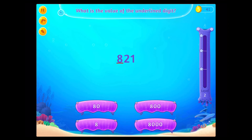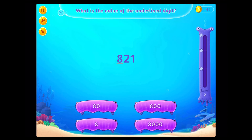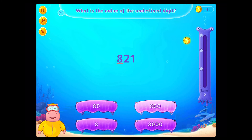What is the value of the underlined digit? Rockstar!